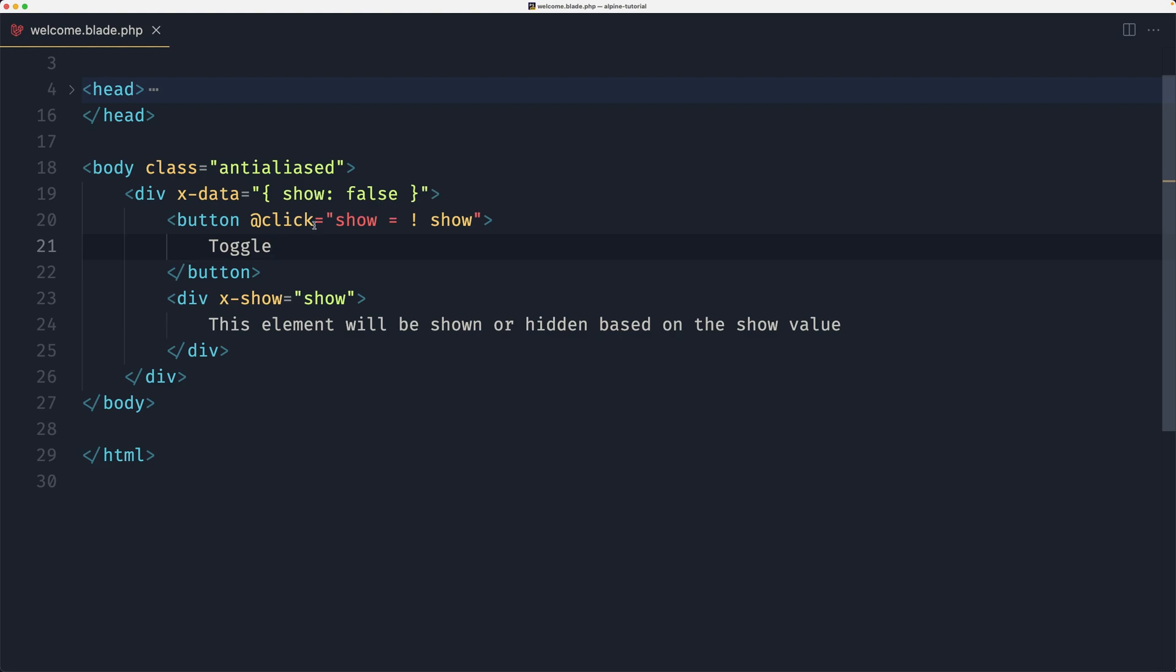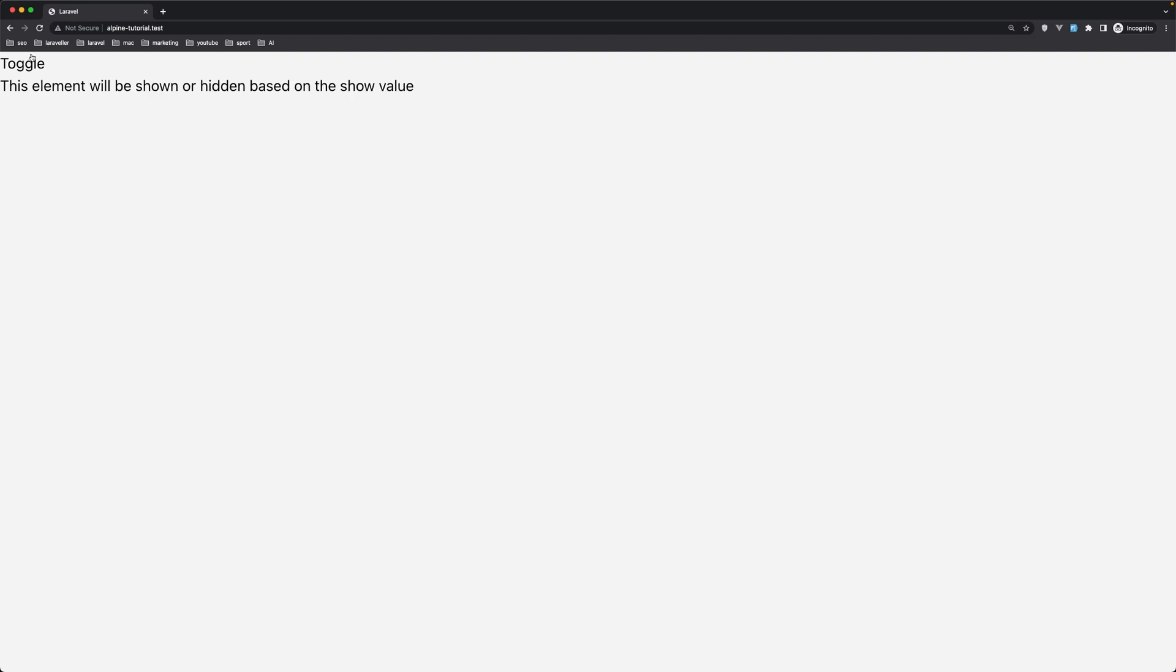So when we click this button, if the show is true this is going to be the opposite so it's going to be false and vice versa. Let's come here and refresh. Click here, click, click, it's showing, hiding, showing and hiding.